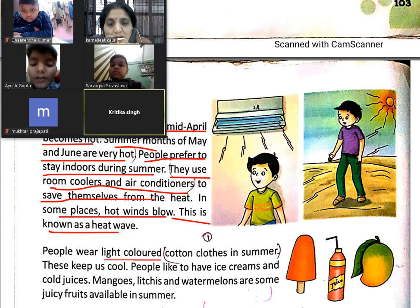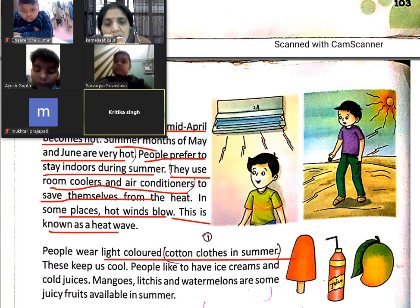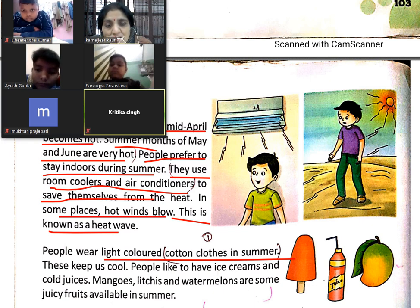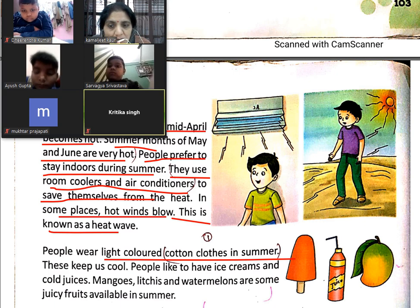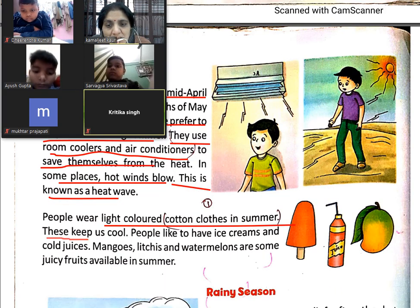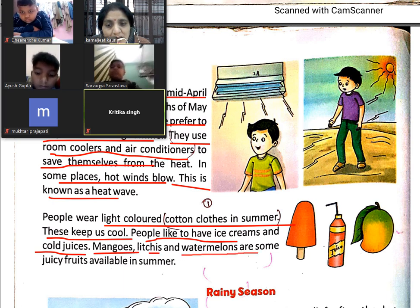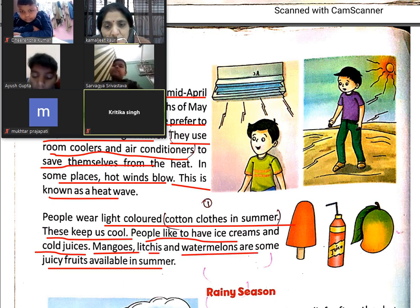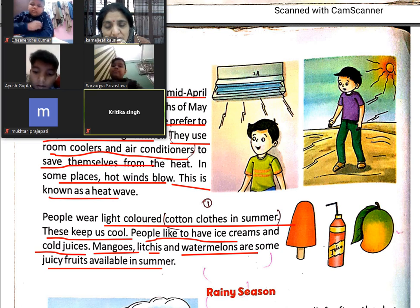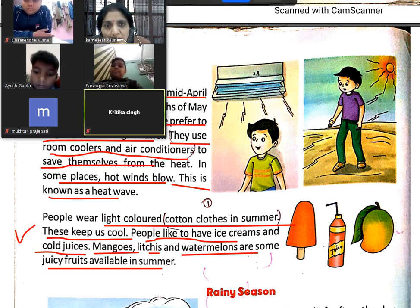People wear light colored cotton clothes in summer to keep cool. People like to have ice creams and cold juices. Mangoes, lychees, and watermelon are some juicy fruits available in summer.